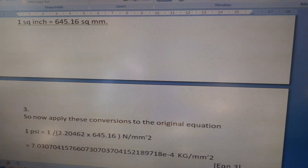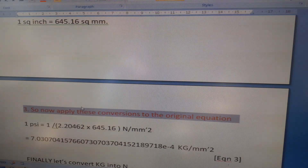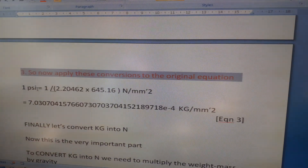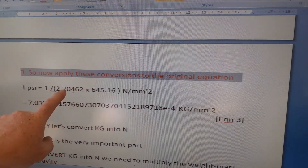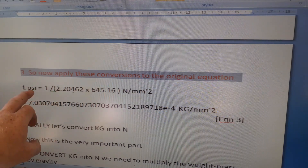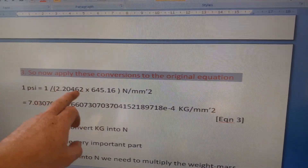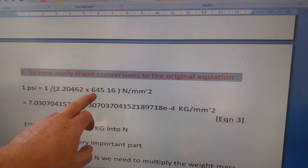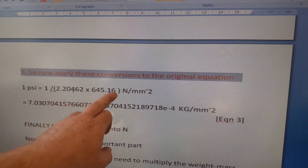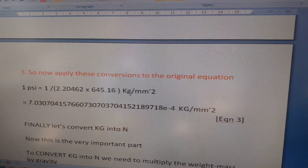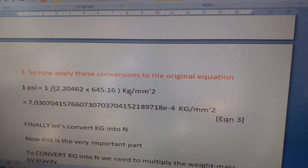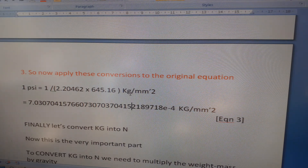Step 3: apply both conversions to the original equation. One pound per square inch equals 1 divided by 2.20462 — that converts pounds to kilograms — times 1 divided by 645.16 — that converts square inches to square millimeters. So one PSI equals 1 divided by (2.20462 × 645.16) kilograms per millimeter squared, which gives approximately 7.03074157668 × 10⁻⁴ kilograms per millimeter squared. Call that equation three.